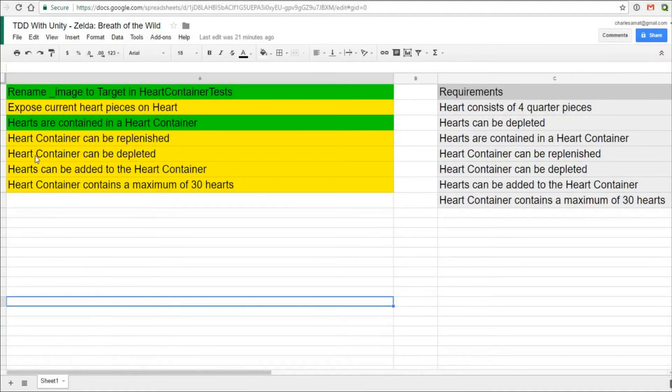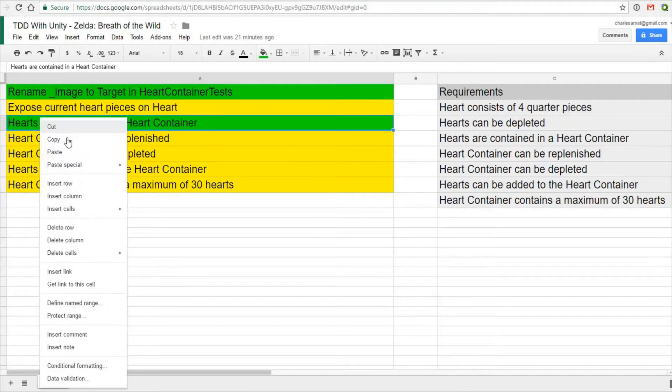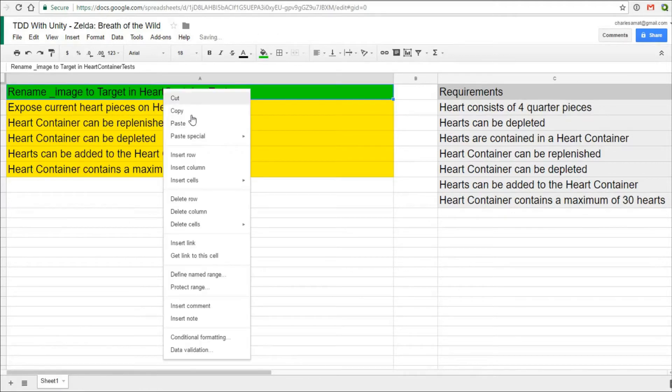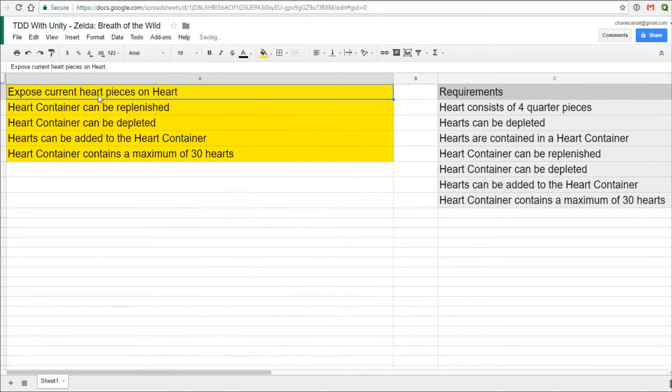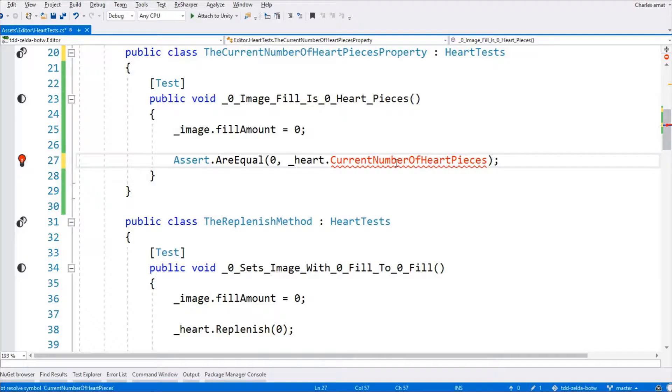As usual, we'll start off by removing completed items from the to-do list. In this video, we'll be exposing the current number of heart pieces on the heart class.